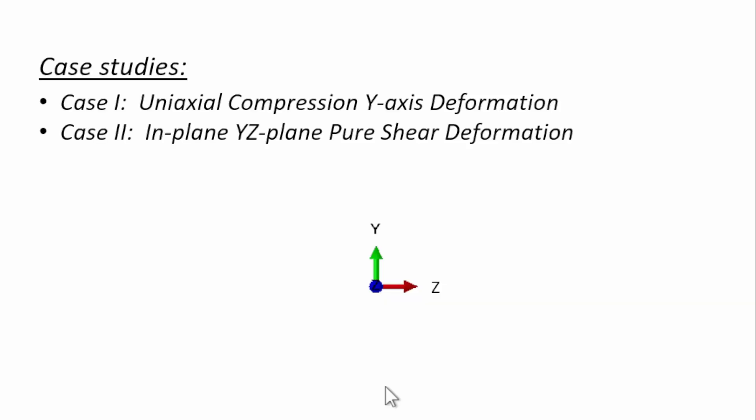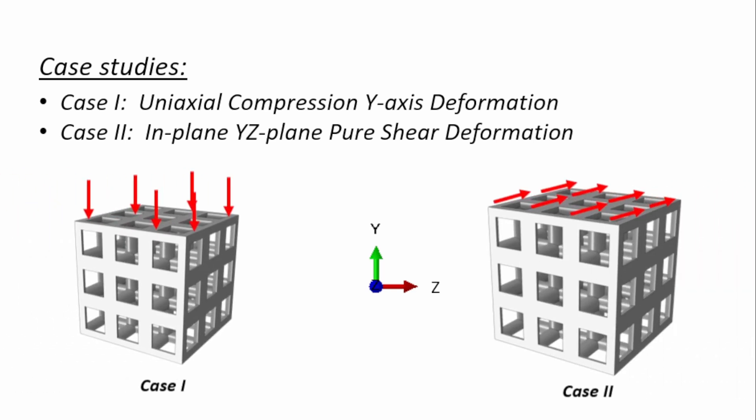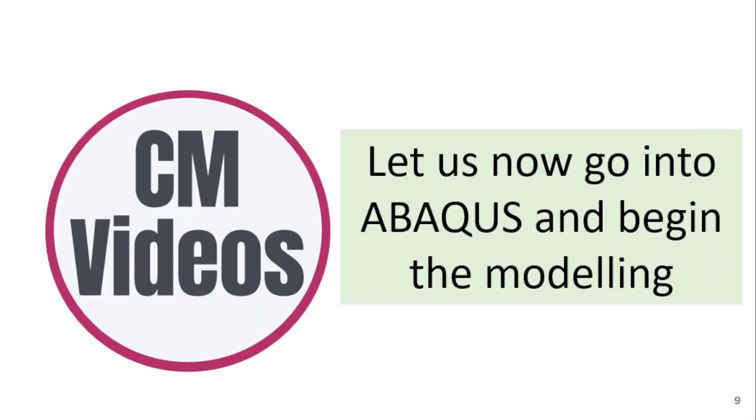The case studies for this would include the lattice cell compression in Y axis and an in-plane YZ compression. This is what the compressive case would look like and this is what the shear case would look like. Let's get into Abaqus and begin this modeling.